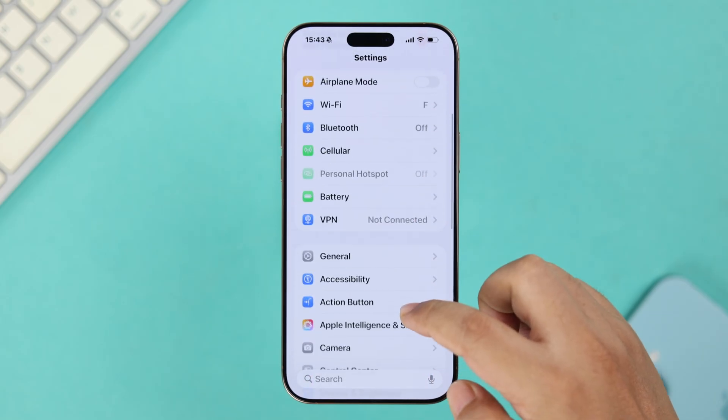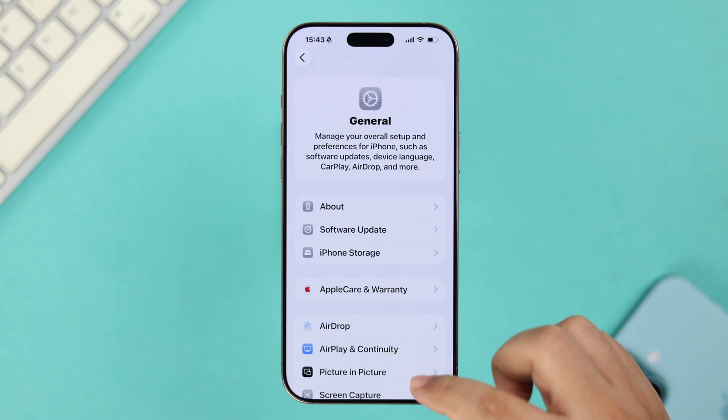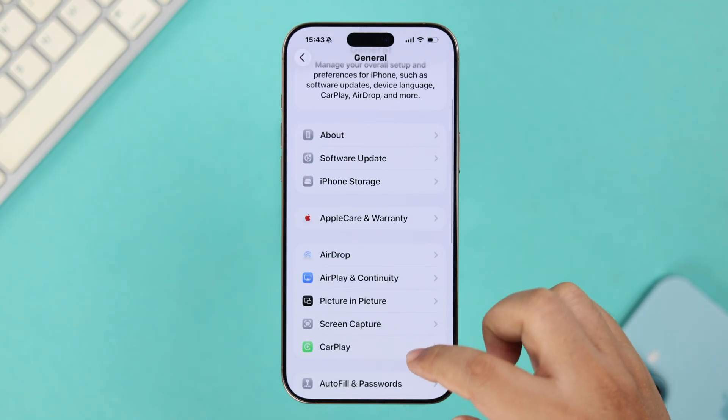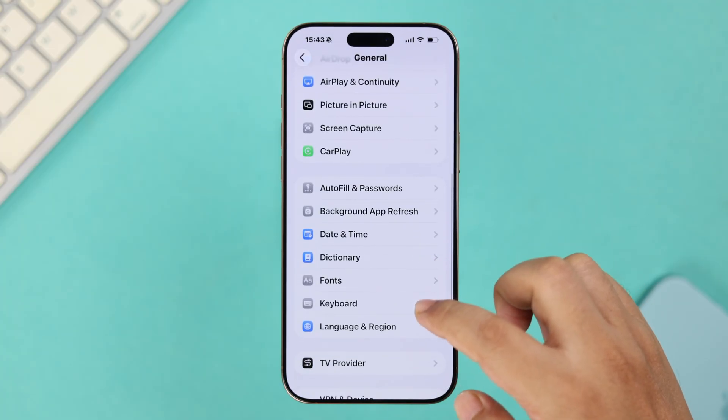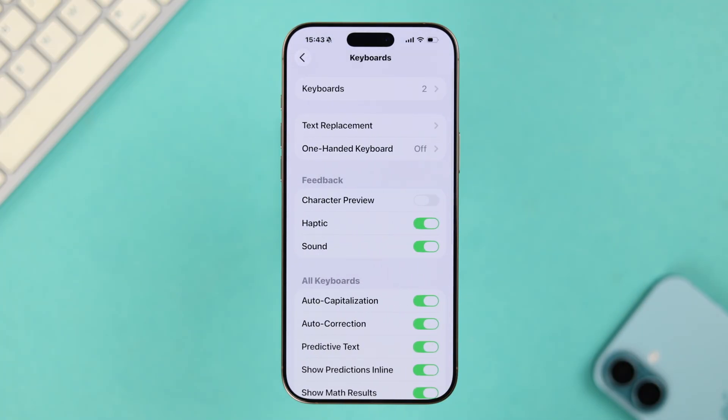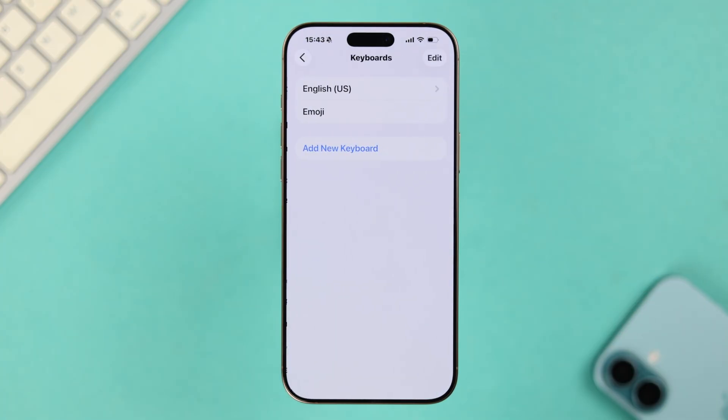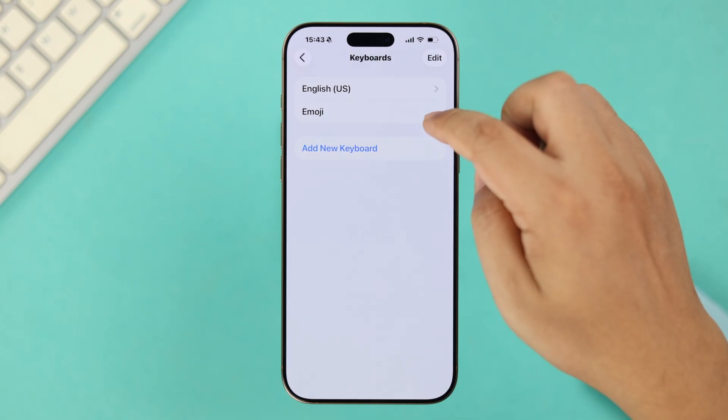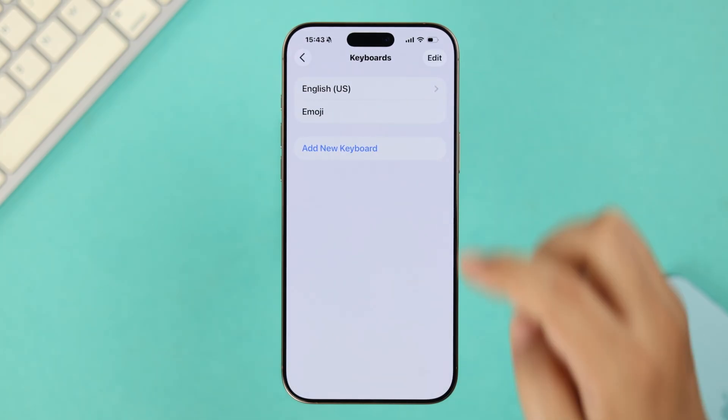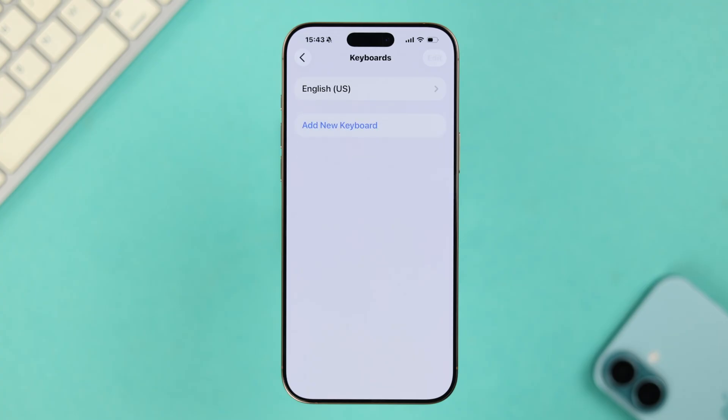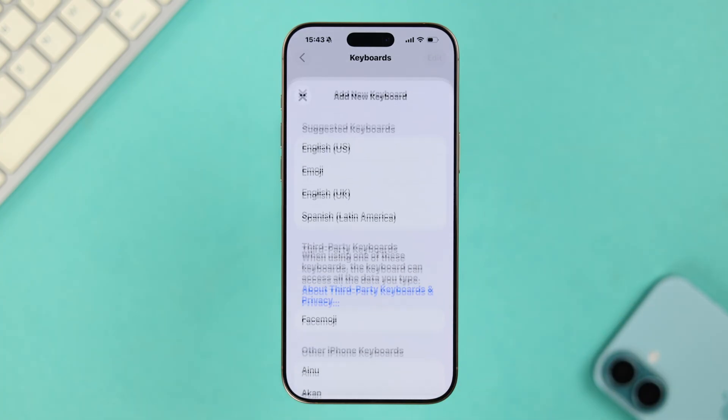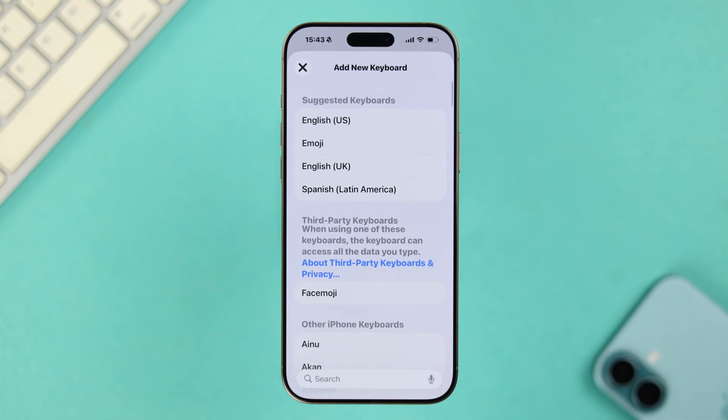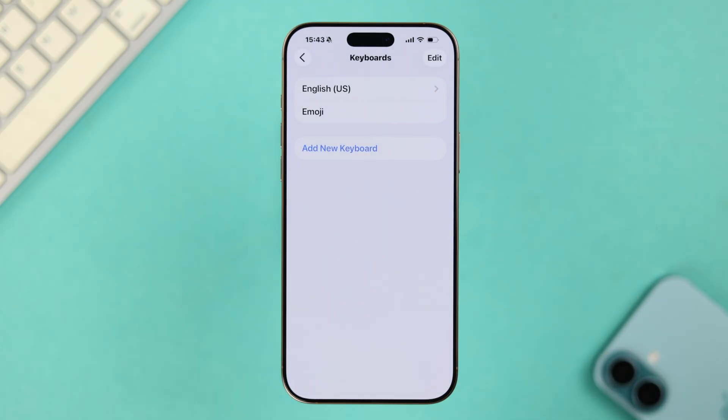From there, go to General, scroll down, and then enter the Keyboard settings. Now from there, just go ahead and open up the Keyboard option. Now here, what you're going to do is just delete your current keyboard from this list, and then simply tap on Add Keyboard and then just re-add your previous keyboard.